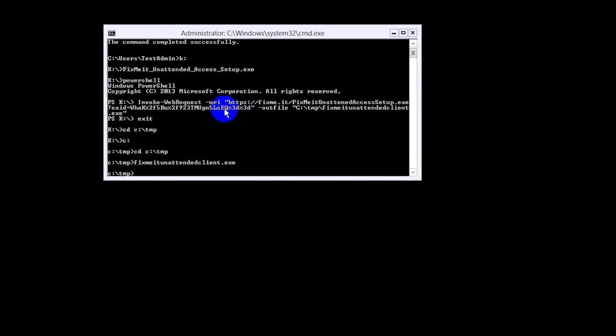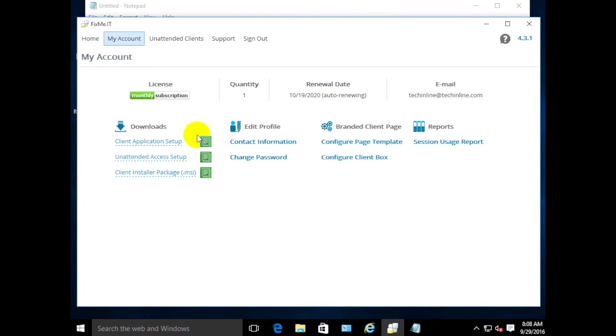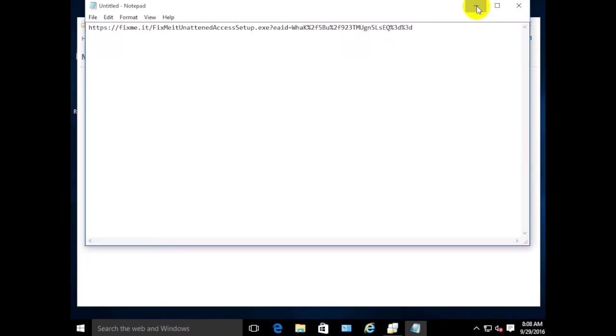As you can see, basically both methods provide the same results. Let's check if the unattended client has been installed.